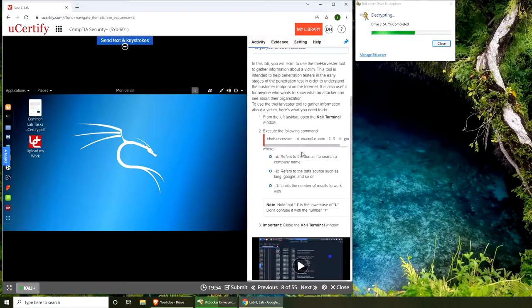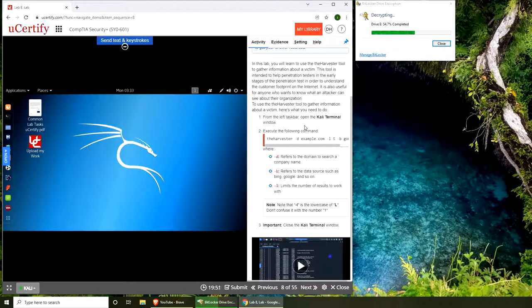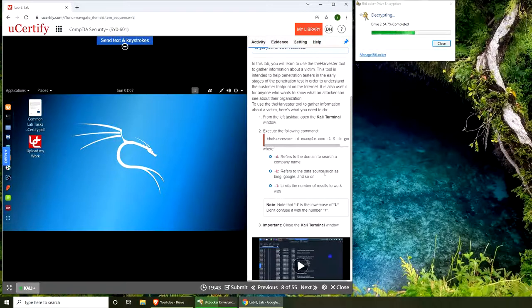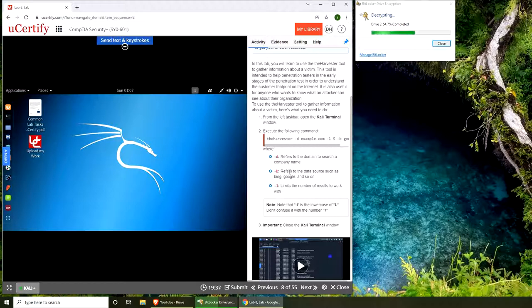I should launch Kali as well, maybe afterwards. These are the switches: D refers to the domain, B refers to data source, and L limits the number of results. The full command...